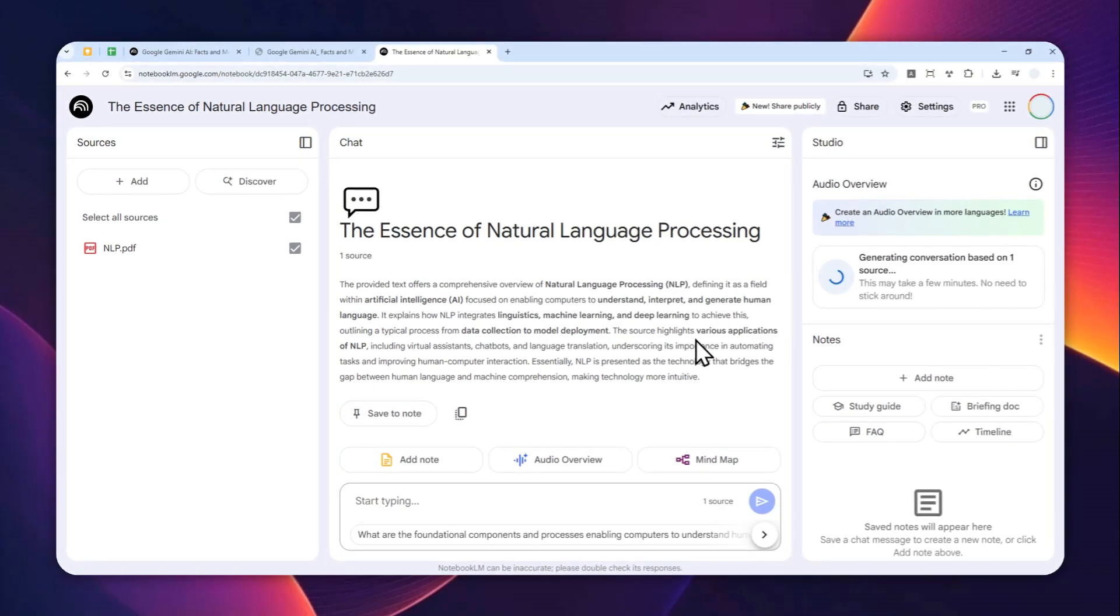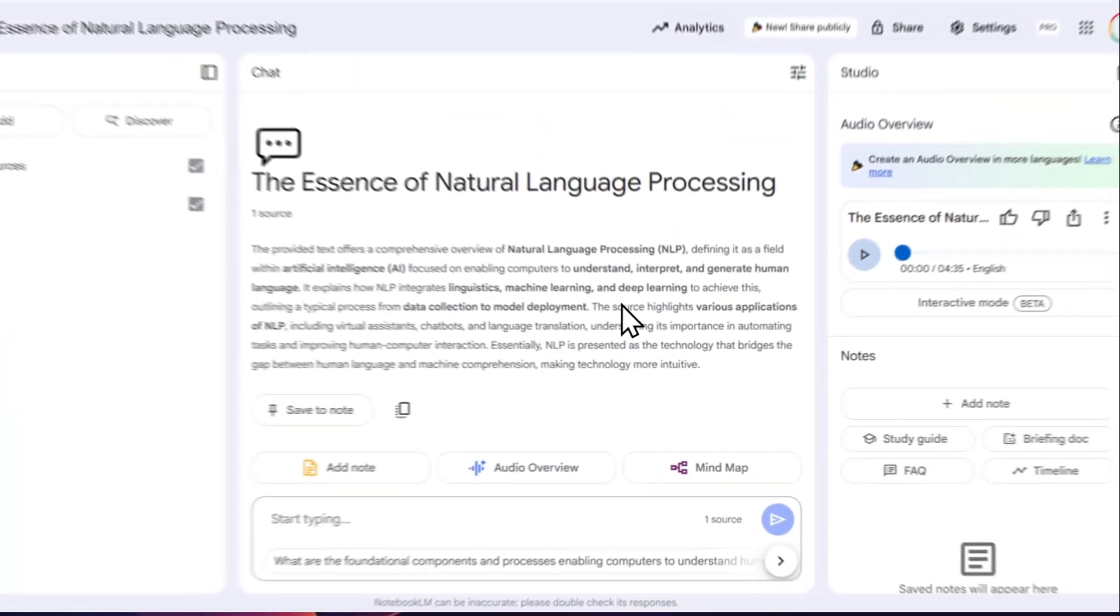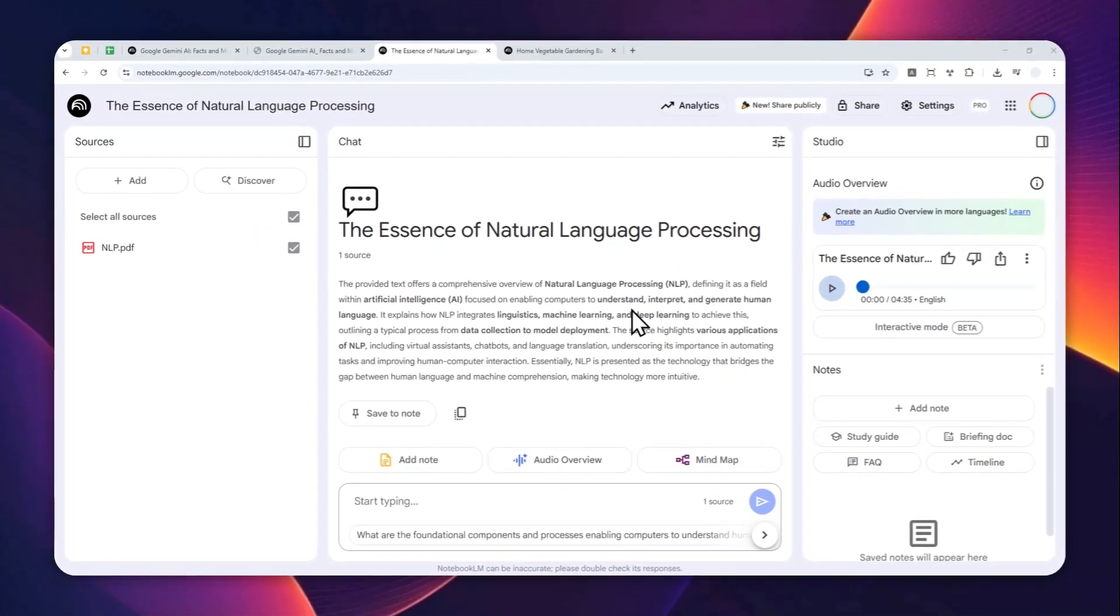This process of turning that document into an audio podcast could take several minutes, and then we can download the file to the device. Okay, now the audio podcast has been created. If you want to download this, you can click this three dots icon.